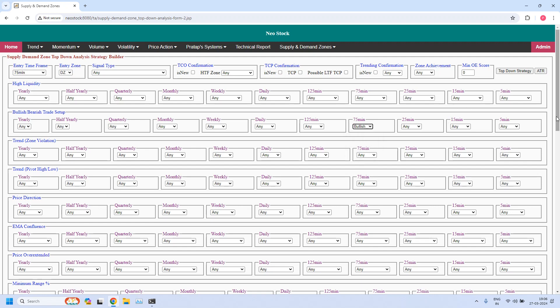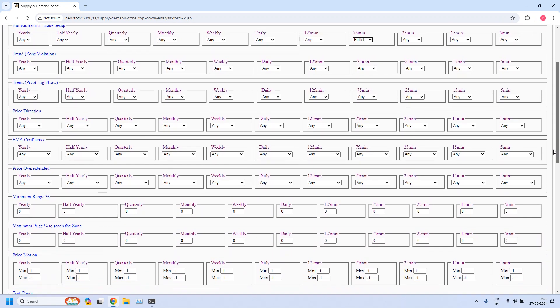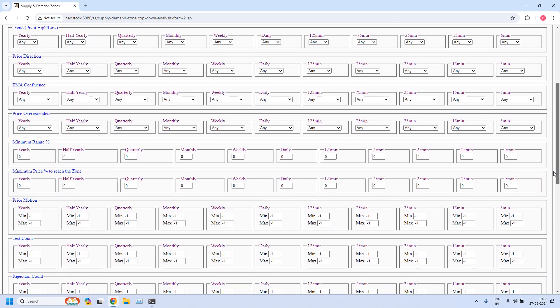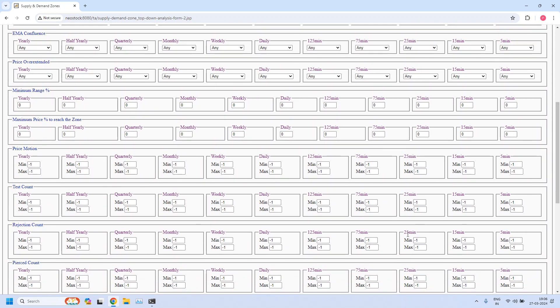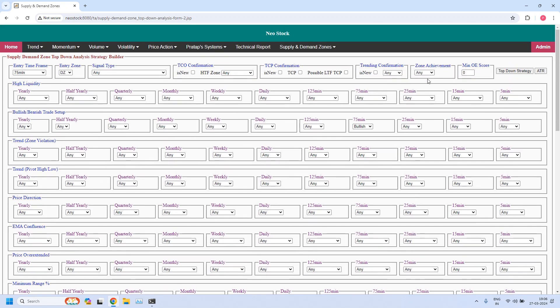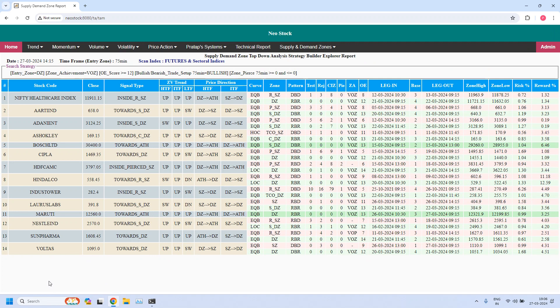We need to add three filters. The first filter: we do not want pierced zones, so we are setting the pierced count for the 75-minute time frame — minimum value 0 and maximum value 0. Zone achievement: we are selecting VOZ (violated opposing zone), and minimum odd enhancer score is 12. Now let us filter. So 14 stocks are filtered — currently these 14 stocks are supporting the bullish trade setup for weekly income trade.